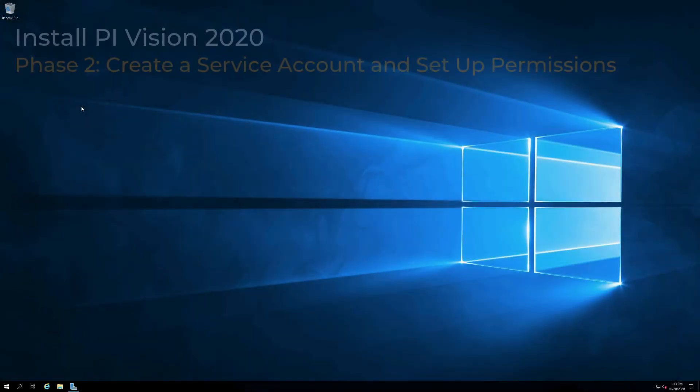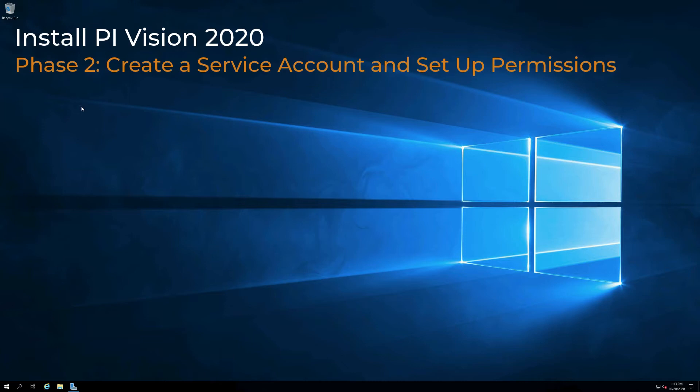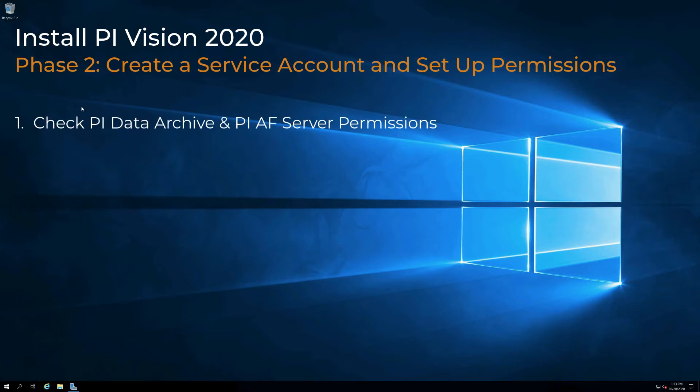This video demonstrates the steps to verifying the permissions for the service account where you will install PyVision 2020. It is divided into the following sections.